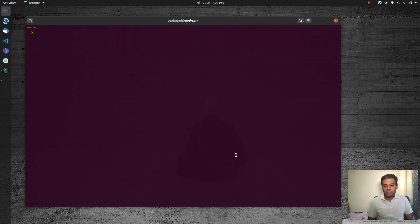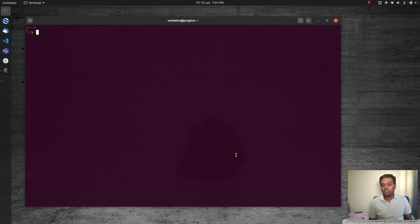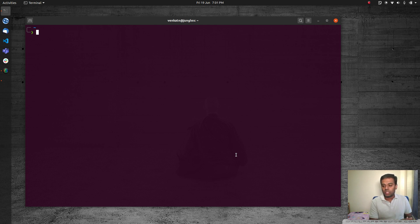Hello viewers, welcome to this video. In this video, I'm going to be showing you how to migrate a container from one LXD instance to another LXD instance. I hope many of you are using Linux containers, LXC and LXD, and I've done a few videos on that. In this video, I'm going to be showing you two methods. The first method is the preferred way to migrate, move, or copy a container. Let's get started.